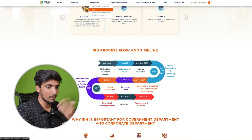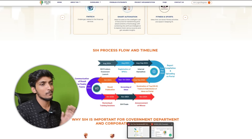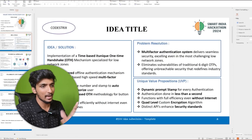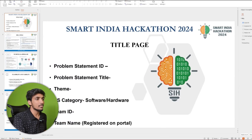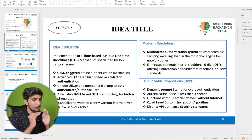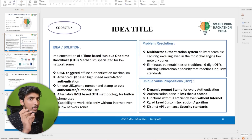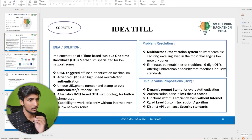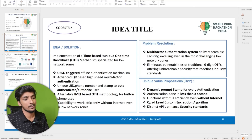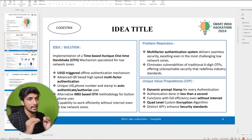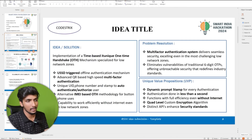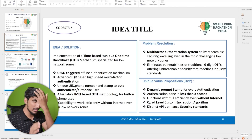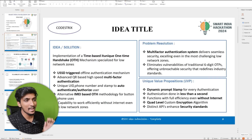Now let's get into the PPT. You can go to the guidelines page and download the idea PPT. I've already downloaded it and structured it in a useful format. I'll skip the first and last pages since those are straightforward. The idea title slide is the first slide the evaluator will see, giving them an idea of what you're offering for the problem statement. I've created a rough slide based on our OTP alternative problem statement as an example — it's a completely new template compared to previous Smart India Hackathons.